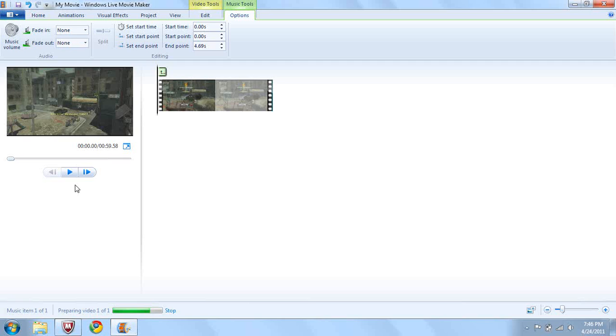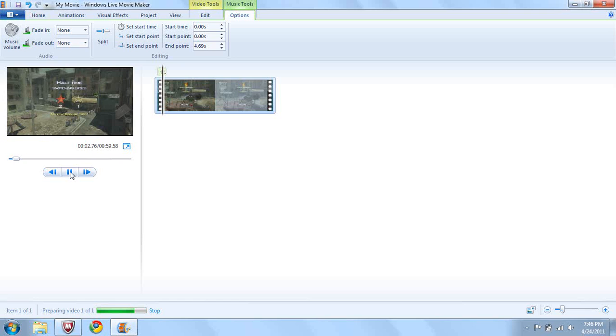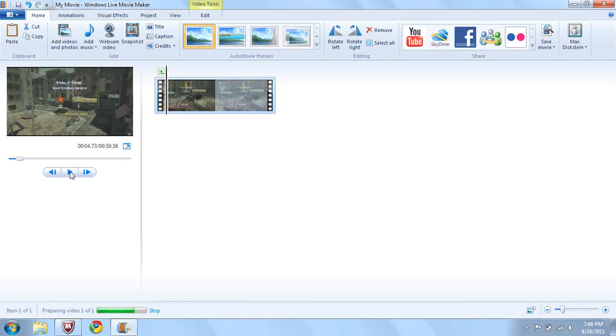So now I will show you what it sounds like. And that is it. Now you have done a voiceover on Windows Live Movie Maker. Alright guys, thanks for watching.